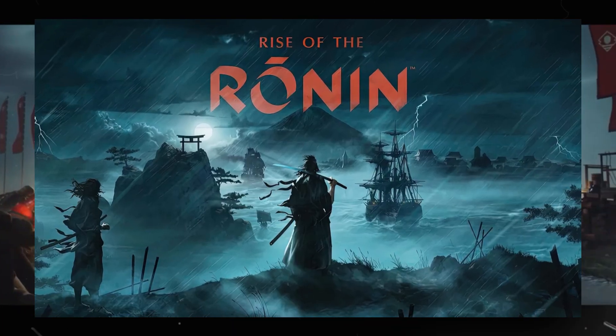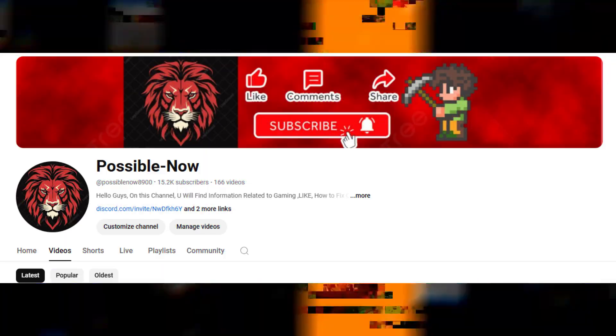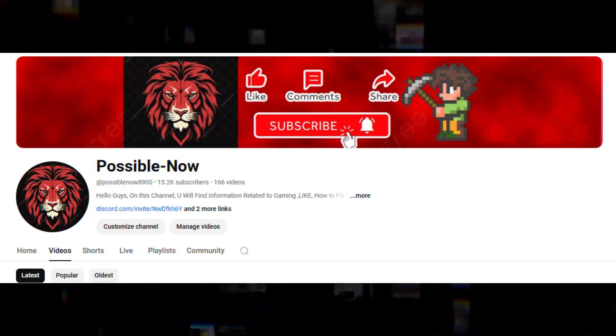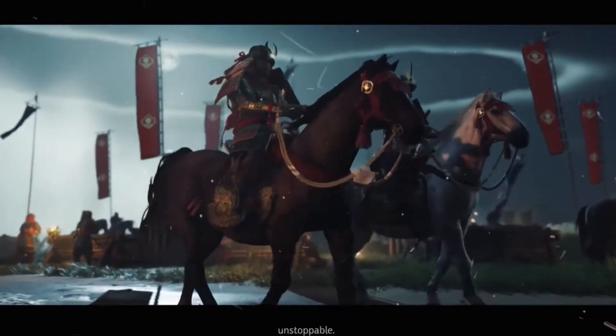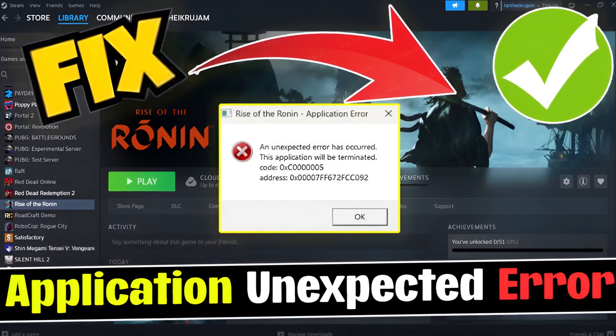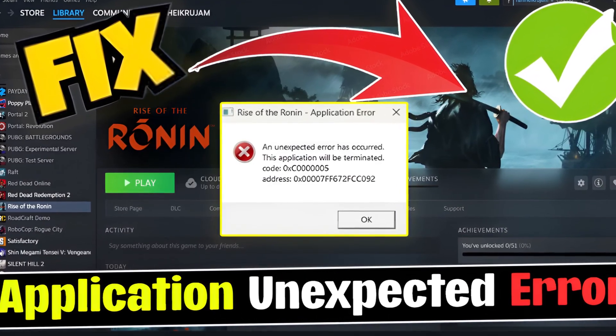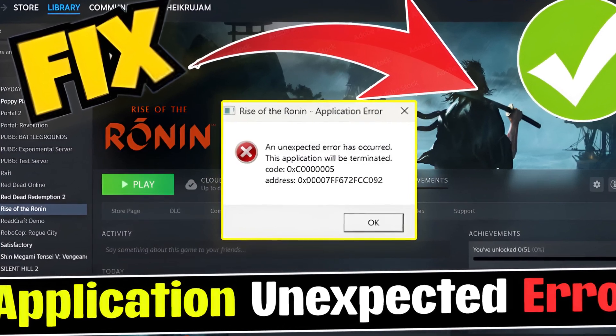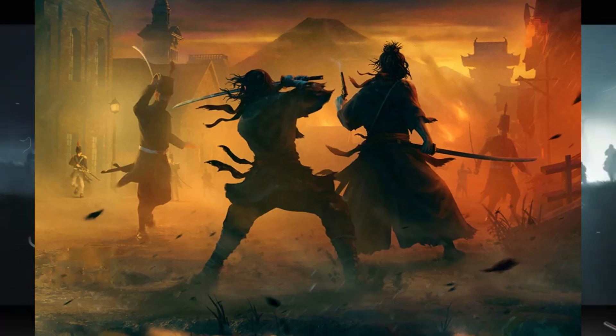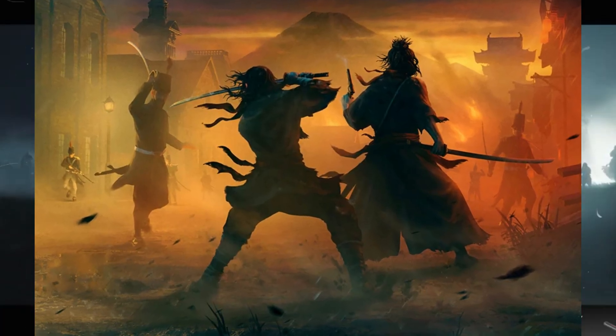Hello guys, welcome back to my channel. I'm Haris and you're watching Possible Now. Today I'm going to guide you on how to fix the Rise of the Ronin application error 'unexpected error has occurred' in your system. This video is going to be really interesting, so watch till the end.